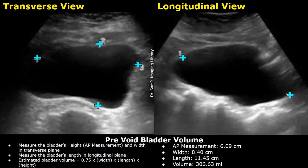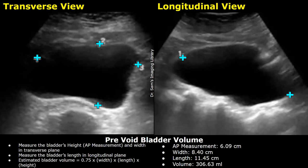Now we have three values: the anterior-posterior height, the width, and the length. We can use these three values to obtain the bladder volume — the pre-void bladder volume. The ultrasound machine will automatically calculate the bladder volume once these three measurements are taken. Manually, it is calculated using this formula: estimated bladder volume equals 0.75 multiplied by width, by length, by height. The values are in centimeters.